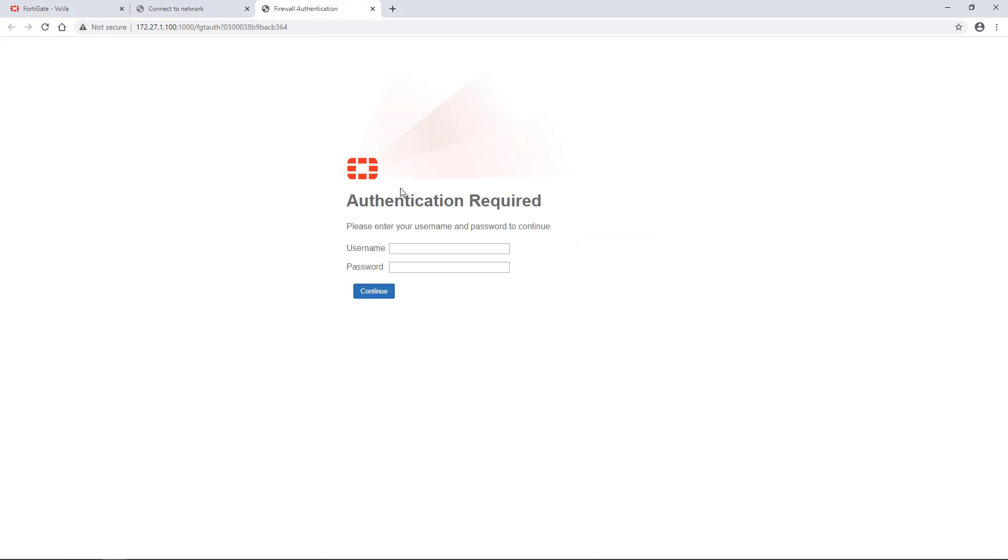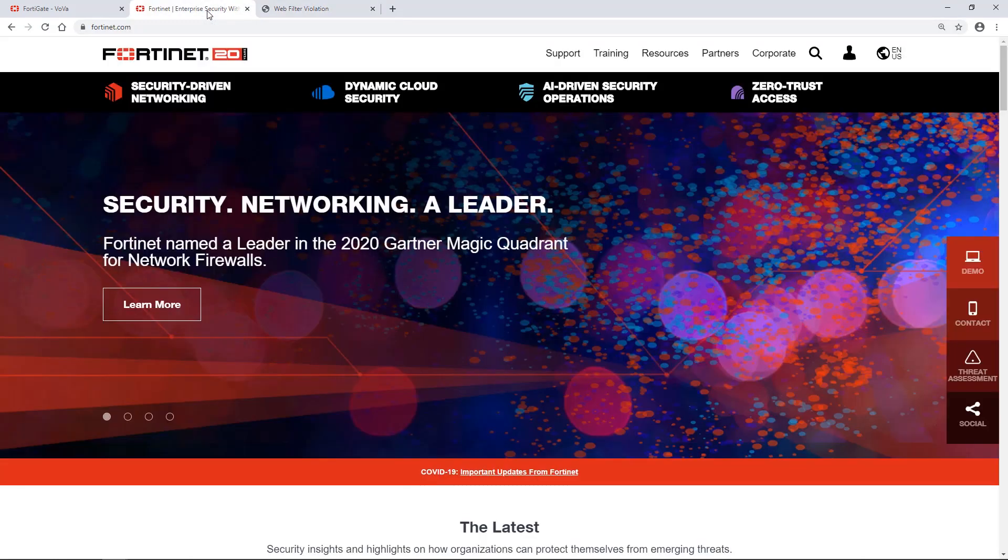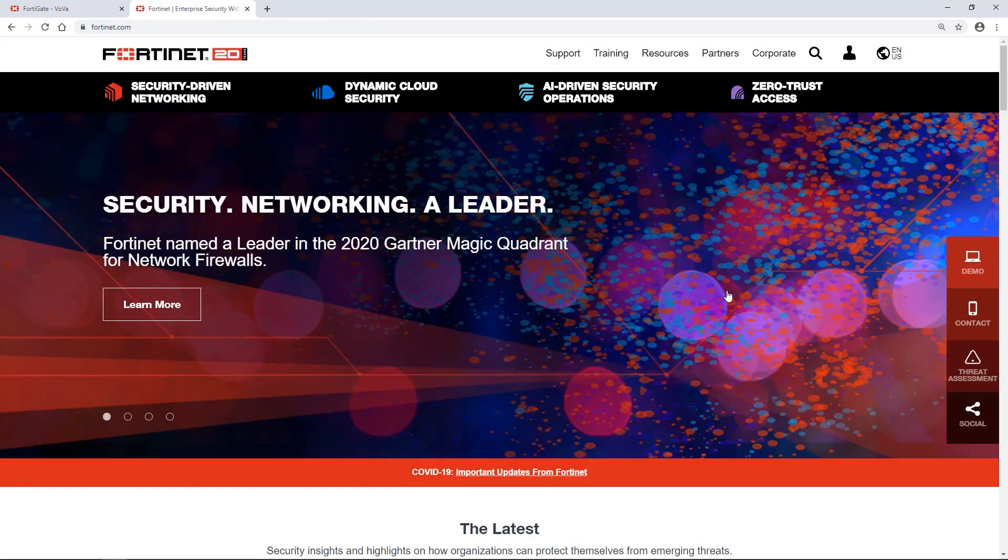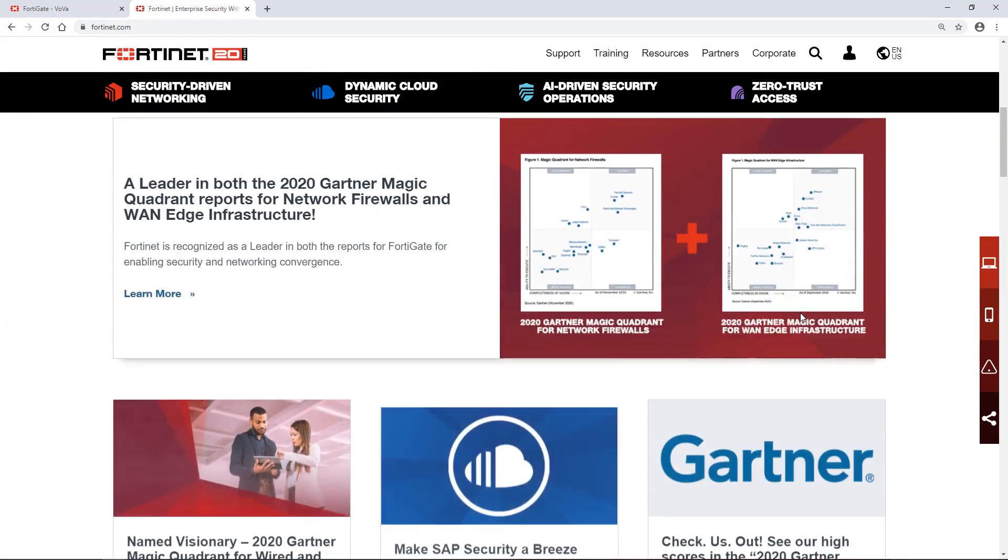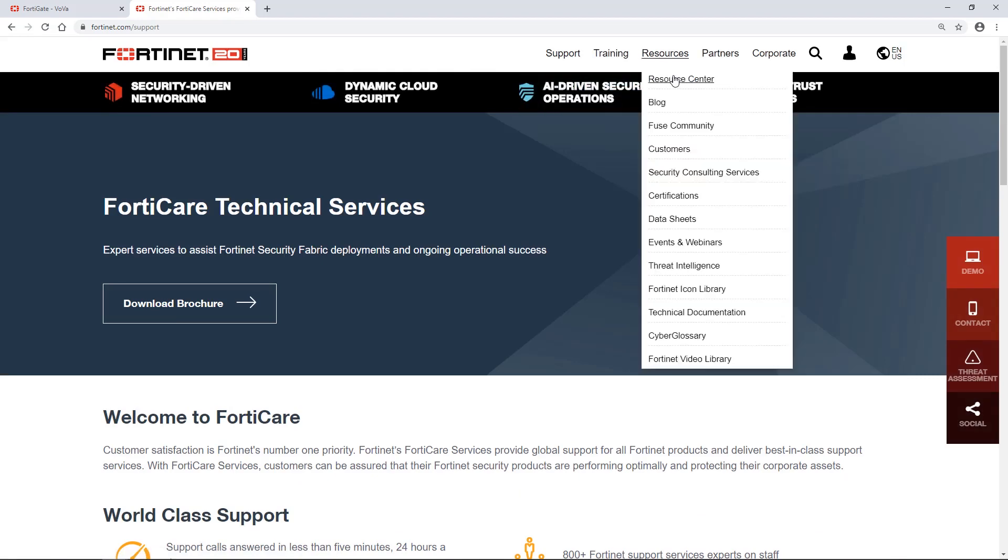Here we enter the username and password we just specified earlier. And here's our Fortinet homepage. Fully accessible after authentication is successfully completed.